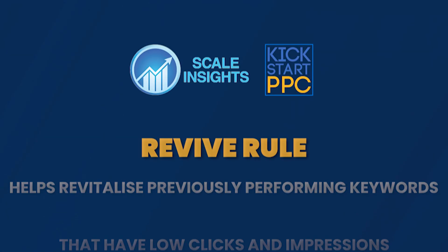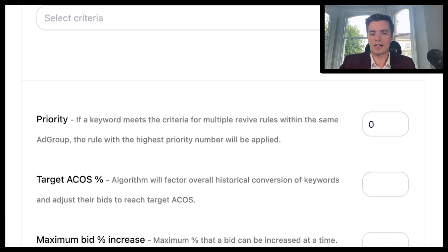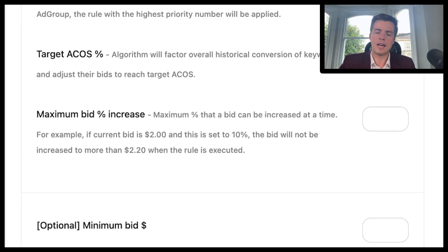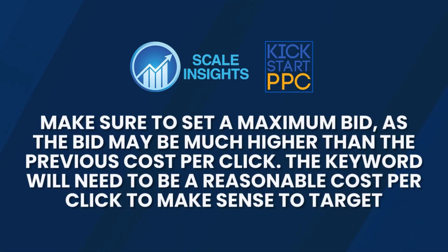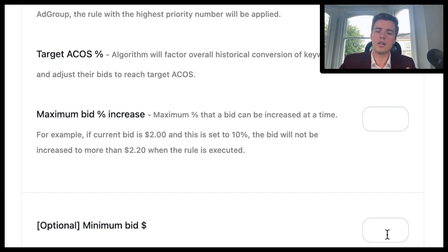You can set the priority level, you can set the target ACOS, and the maximum bid. Particularly for this, I would make sure you have a maximum bid, because you don't know what it's going to be now compared to before you were running it. Especially if you're running it near Prime Day, you might find the bid is a lot higher than it was two, three, four months ago. So it's worth setting a maximum bid, just until you know what you're dealing with.